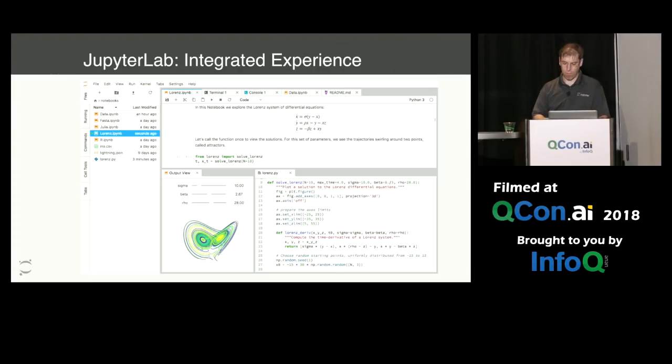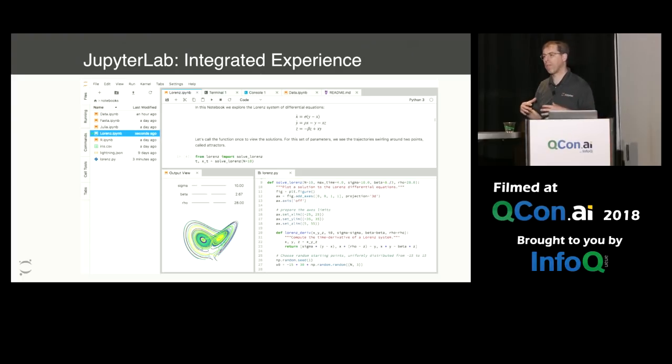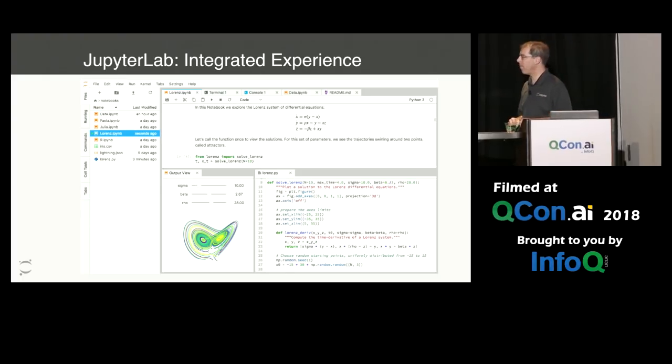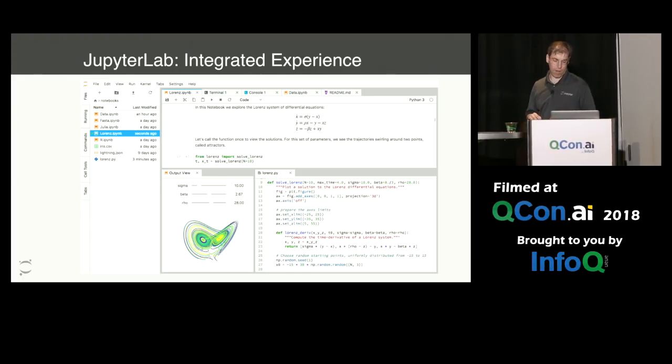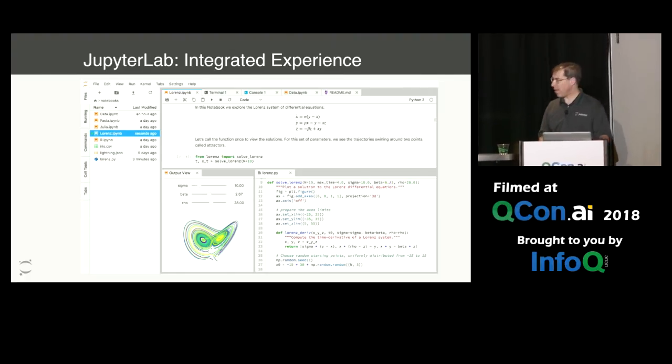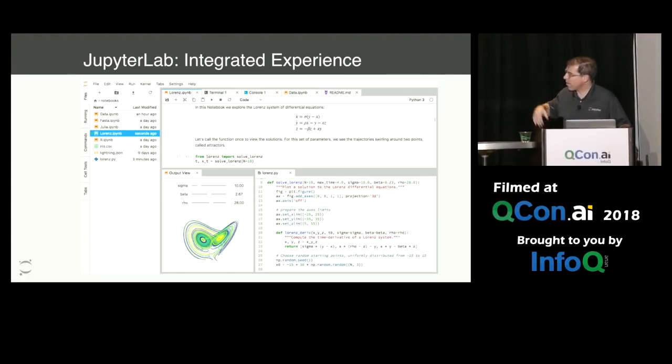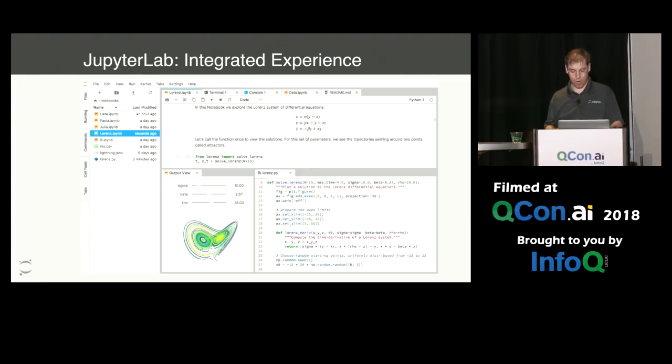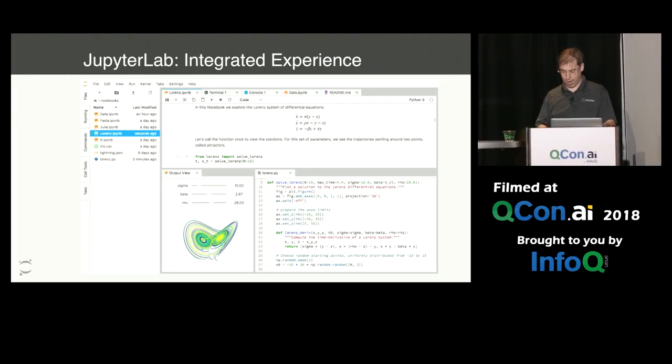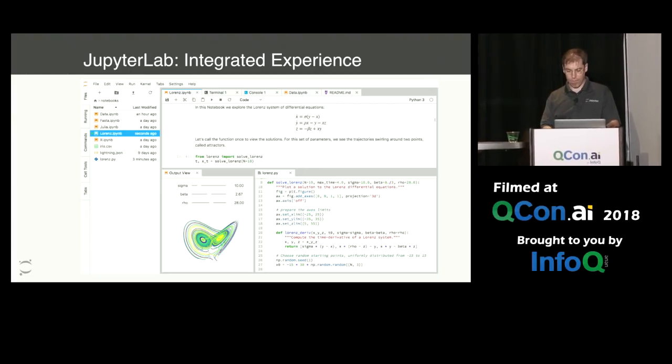And one of the things that JupyterLab does is it brings all those components together into a single unified platform. So this is an example of JupyterLab. You have your notebook on the top, an editor, a view of an output cell, and a file browser off to the left-hand side, plus a few other tabs across the top.